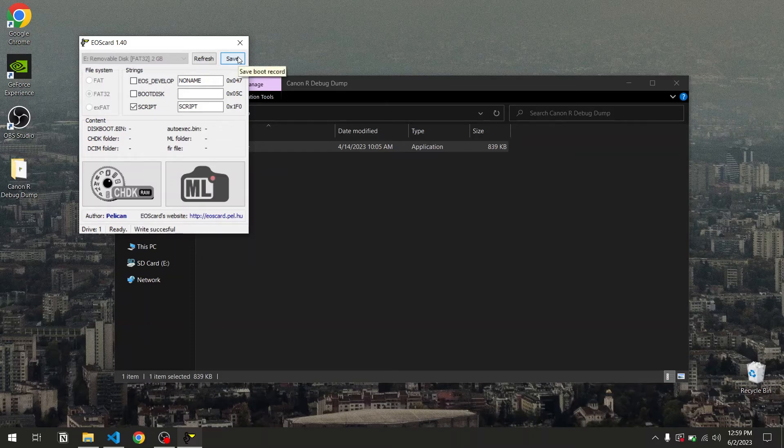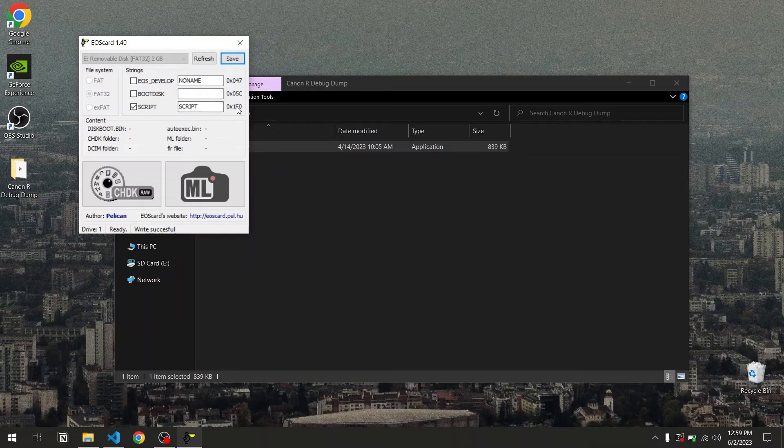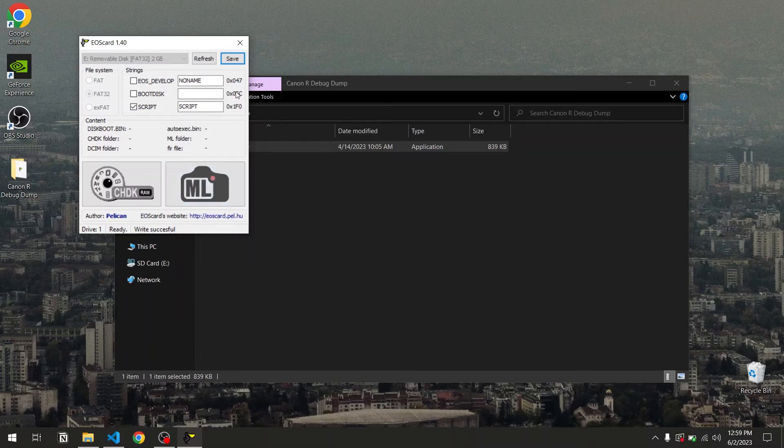This is going to write this string onto this position of the boot sector. And then you're going to see a write successful message, which means we can now close EOS card.